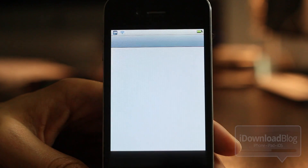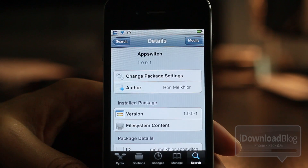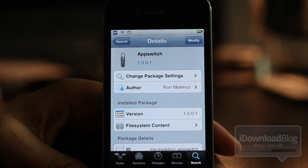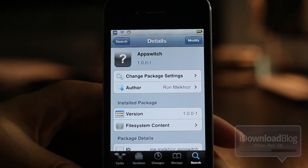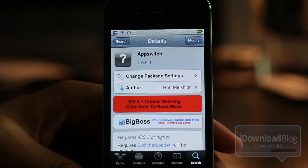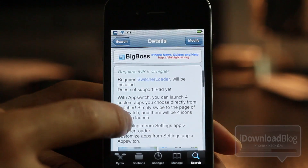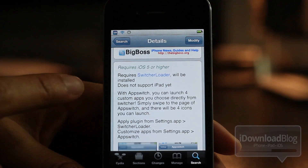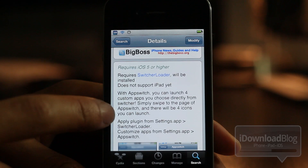Let's open up Cydia and talk about App Switch. It is a free jailbreak tweak available on Cydia's Big Boss repo. It is available for iOS 5 or higher, requires Switcher Loader. It is called App Switch — you can launch up to four custom apps directly from the switcher.